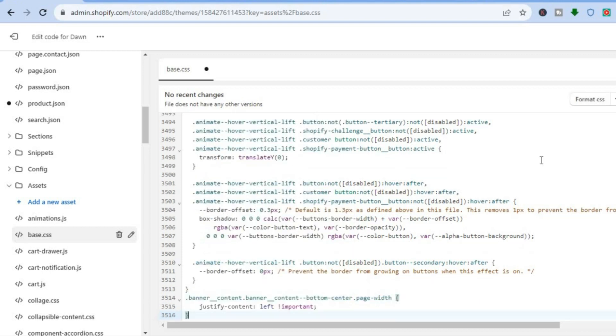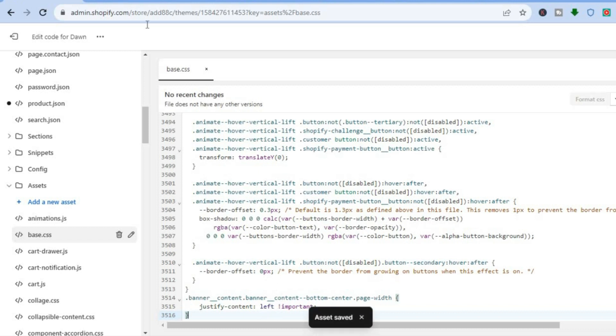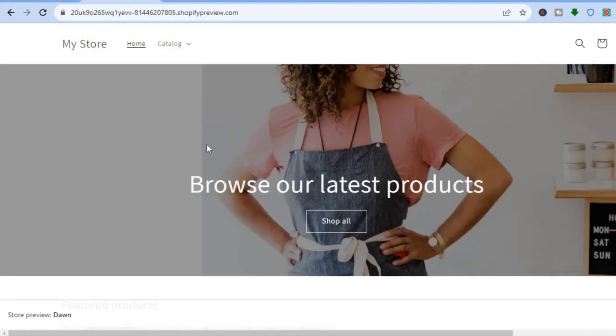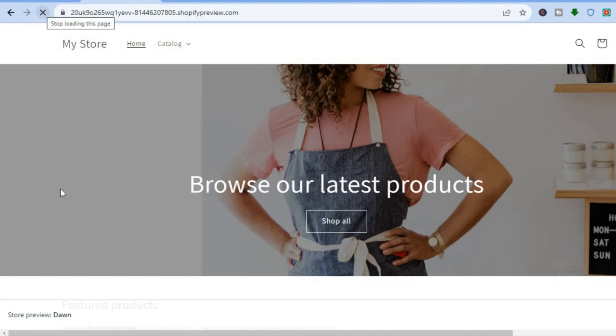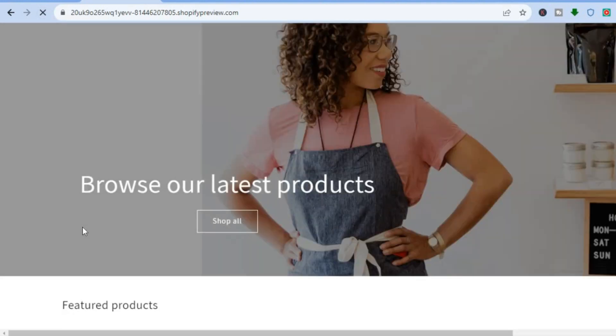Once you have pasted the code, tap on Save. At the moment you can see I have it aligned to the left. I'm going to go to the image banner - you can see it at the center. I'm going to refresh my page and it should be over to the left. You can see that it is now aligned to the left.